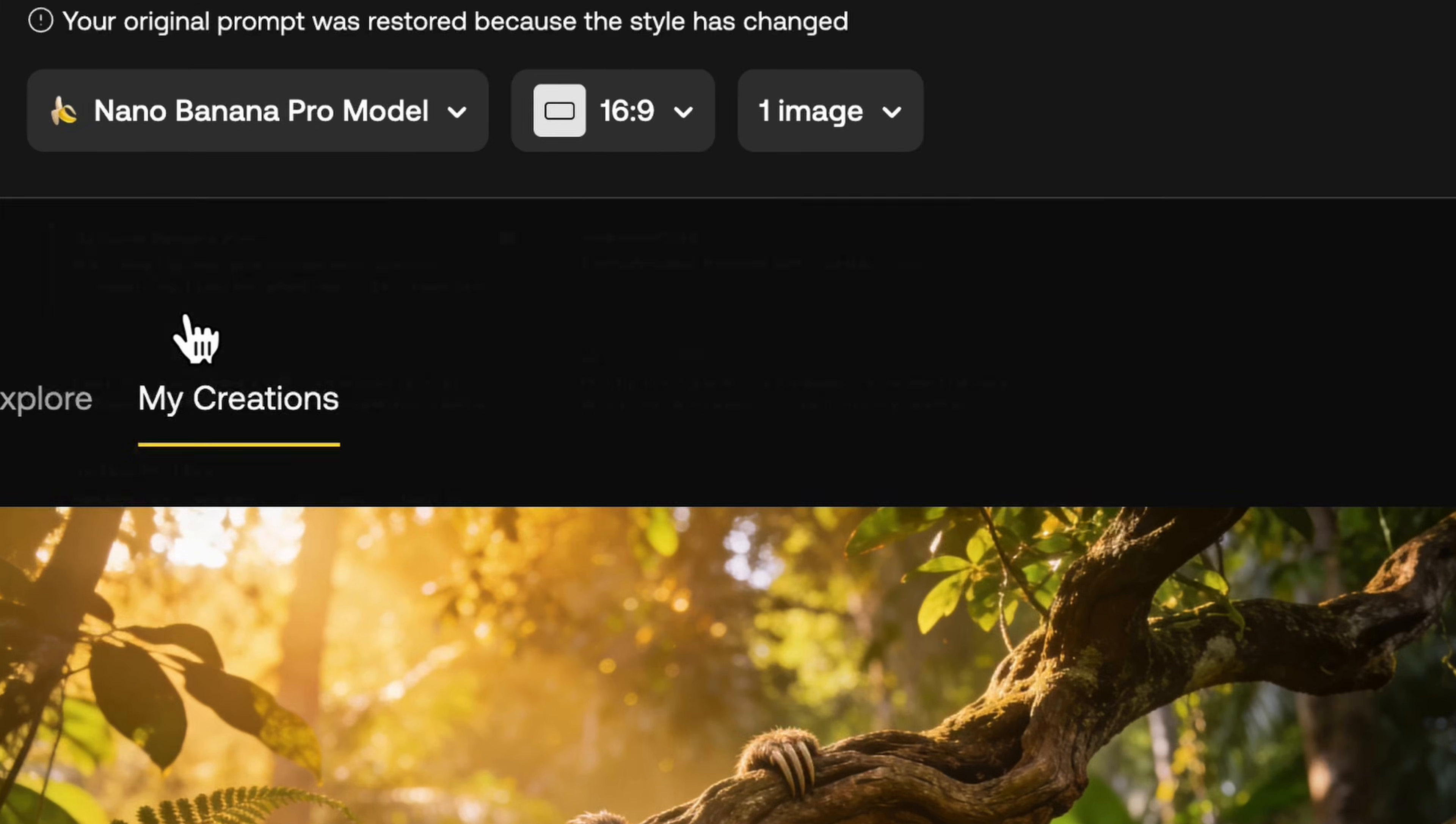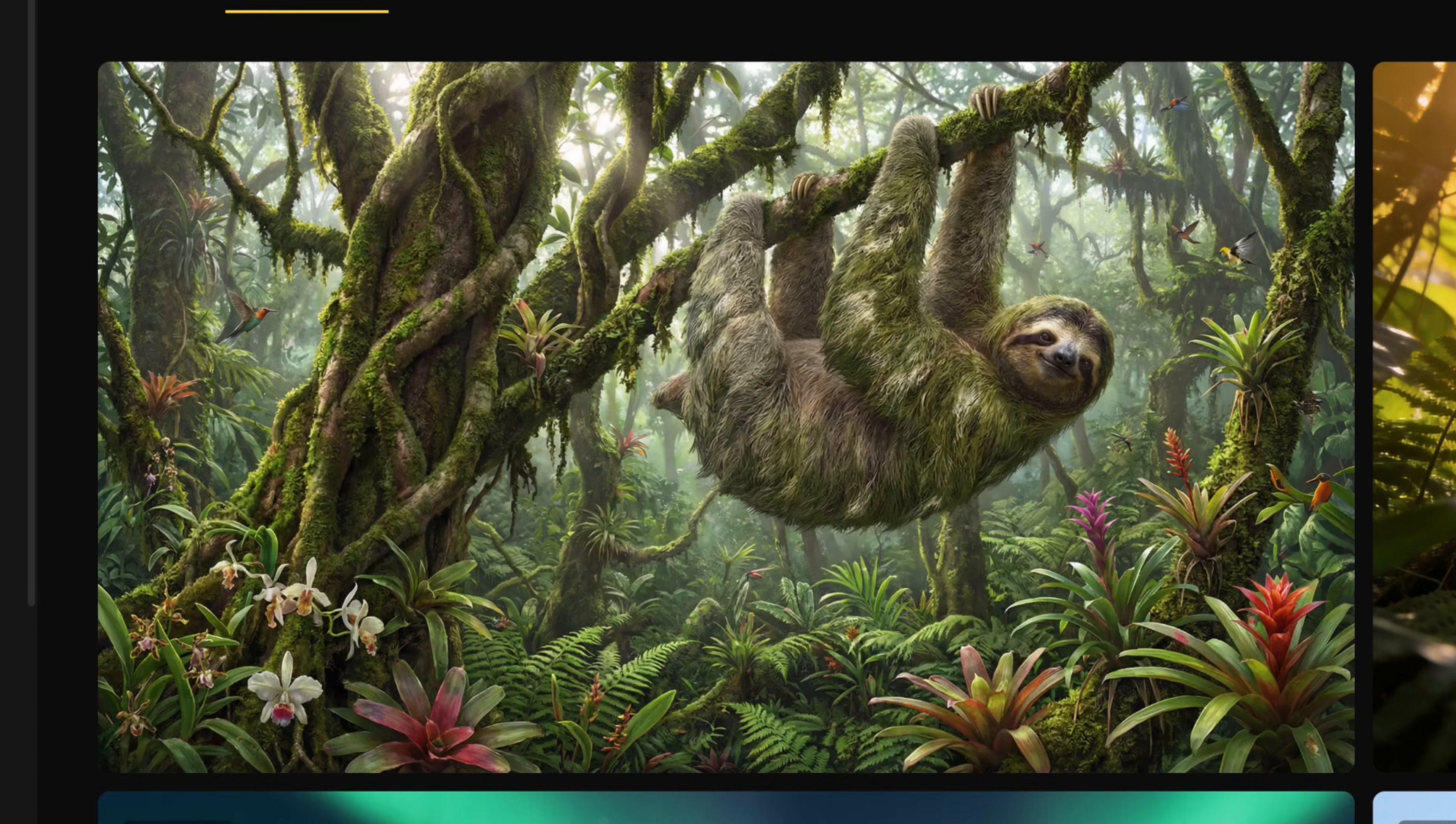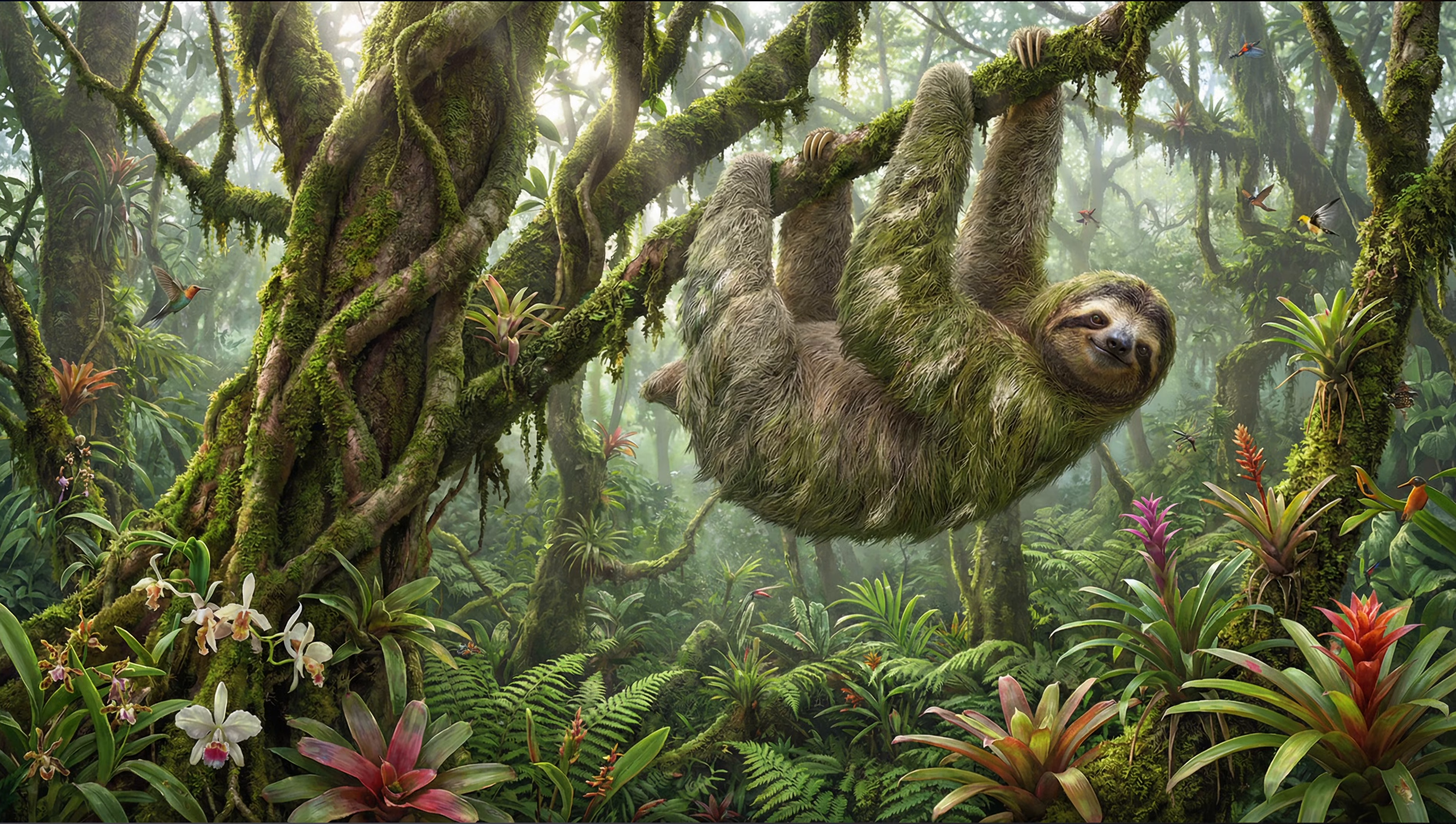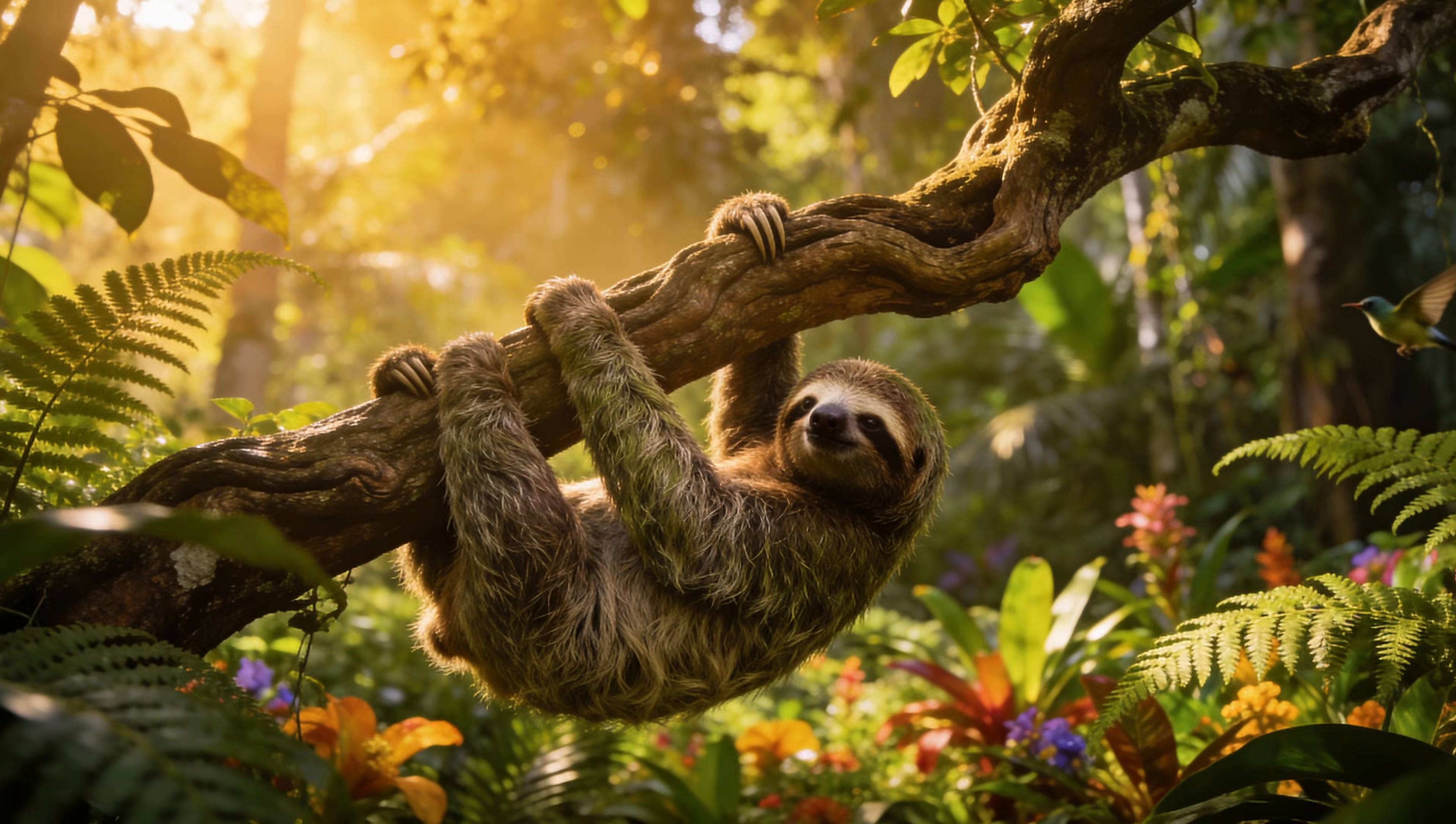I reused the exact same prompt, but I switched the model over to Nano Banana Pro, which again, costs four times as much. This is the result. Right off the bat, this kind of looks like a giant sloth, which is not what I asked for, and the image lighting is way flatter than Seadream, for four times the cost.